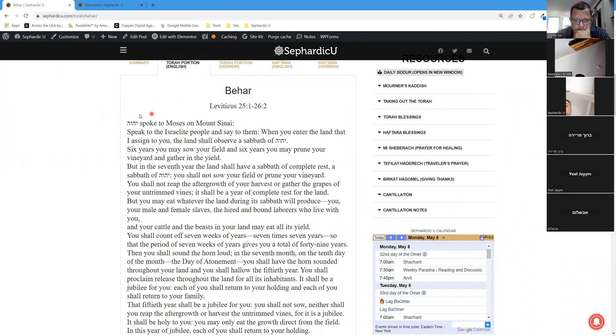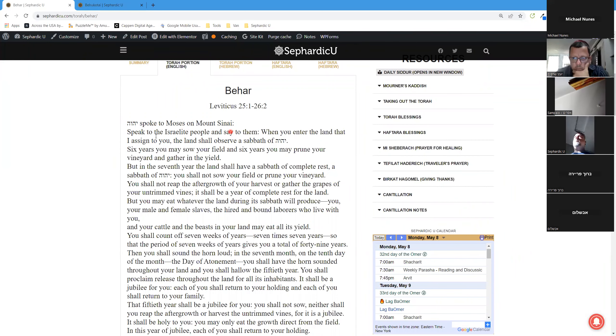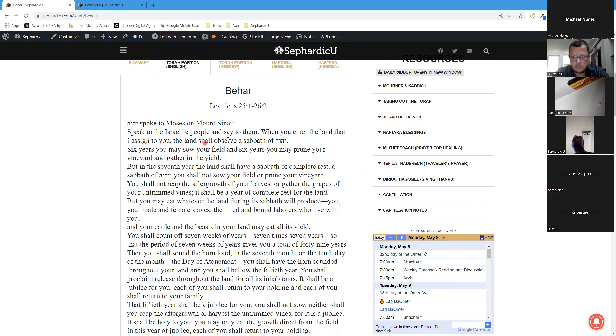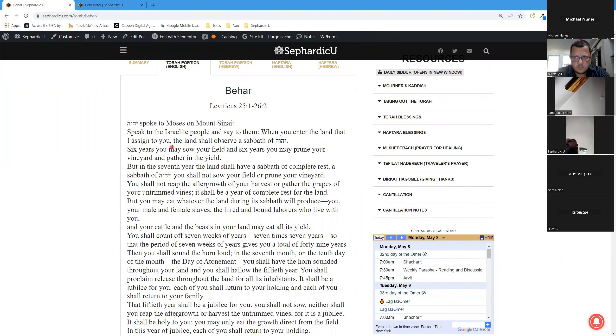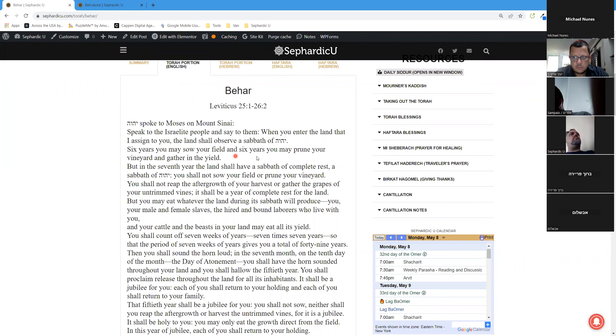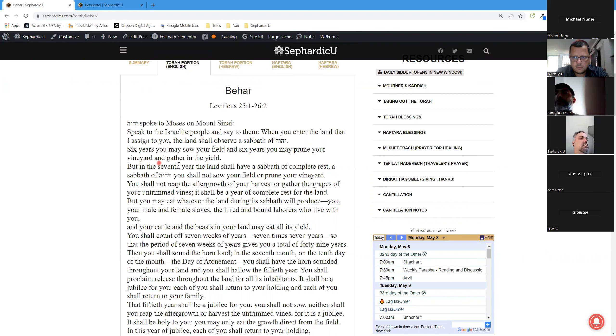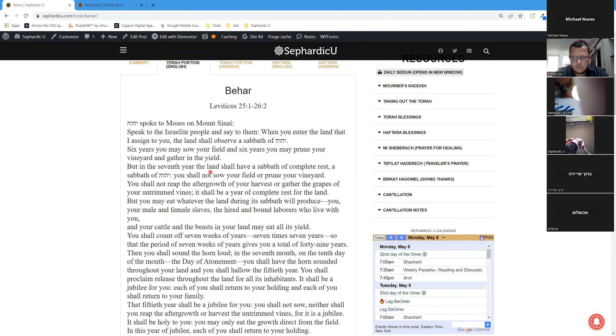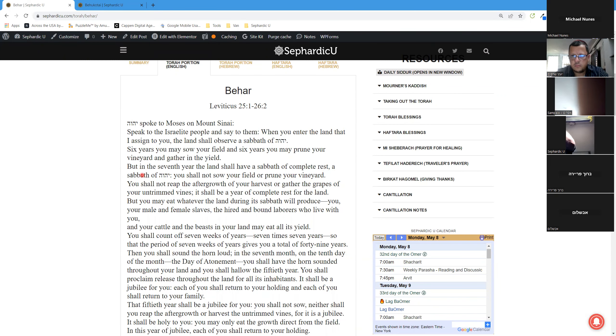Parashat Behar, first aliyah. God spoke to Moses on Mount Sinai: Speak to the Israelite people and say to them, when you enter the land that I assigned to you, the land shall observe a Sabbath of God. Six years you may sow your field, and six years you may prune your vineyard and gather in the yield. But in the seventh year, the land shall have a Sabbath of complete rest, a Sabbath of God.